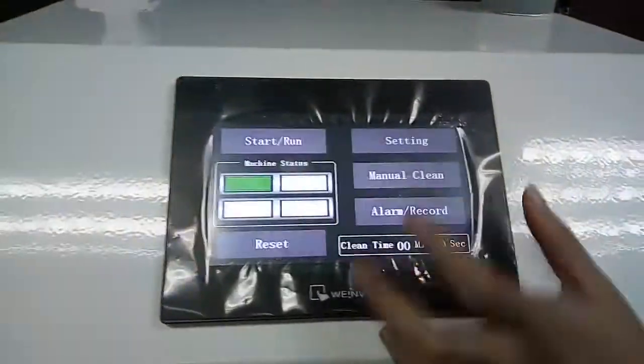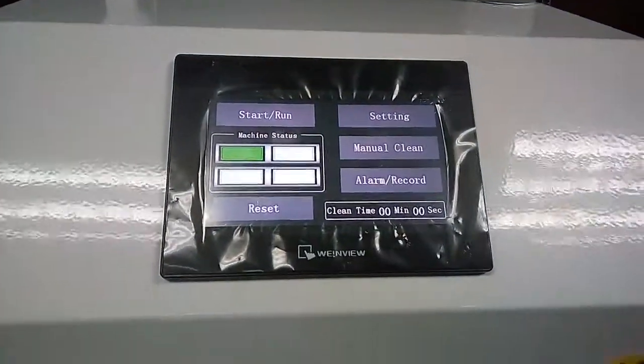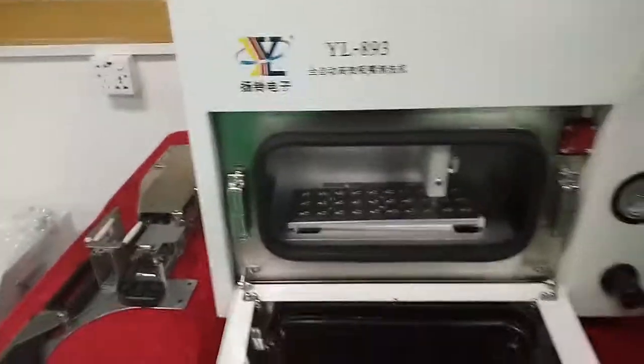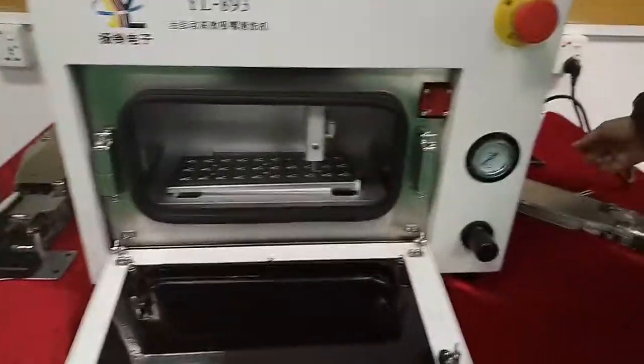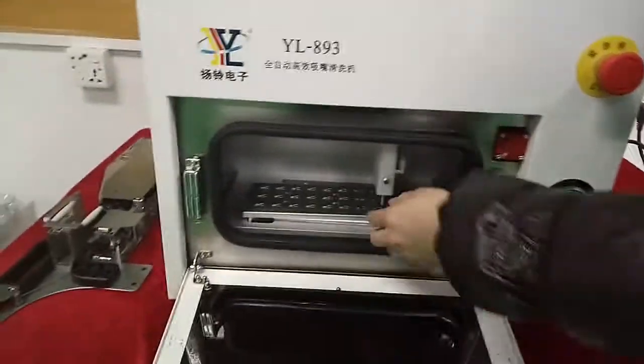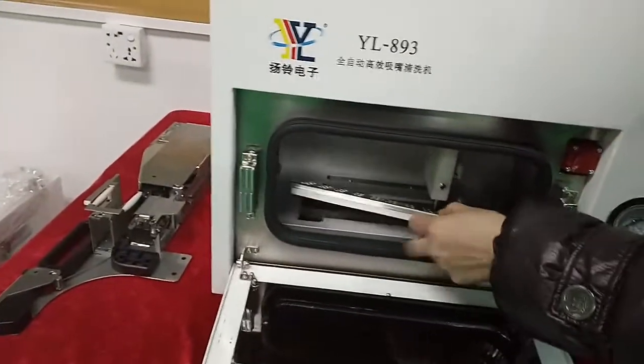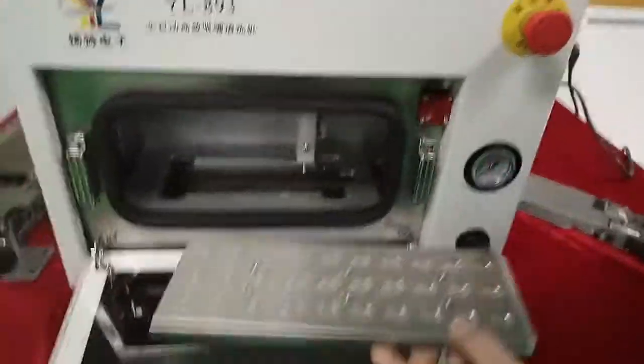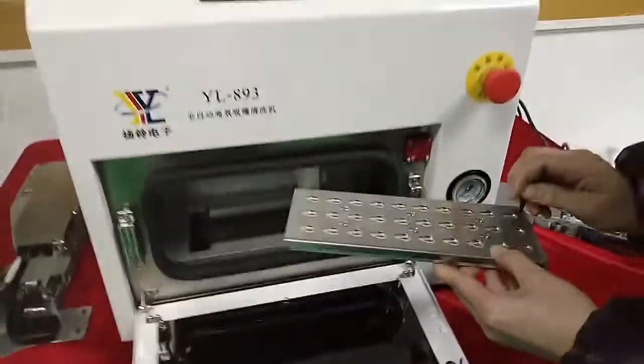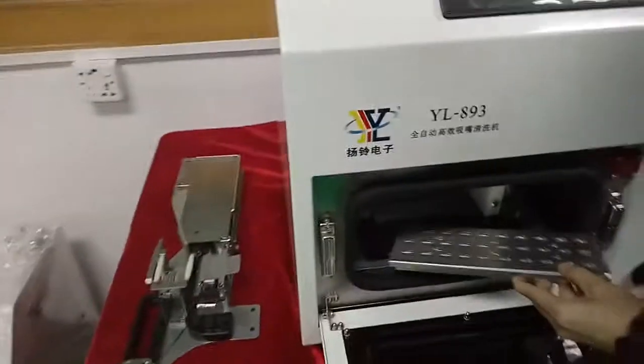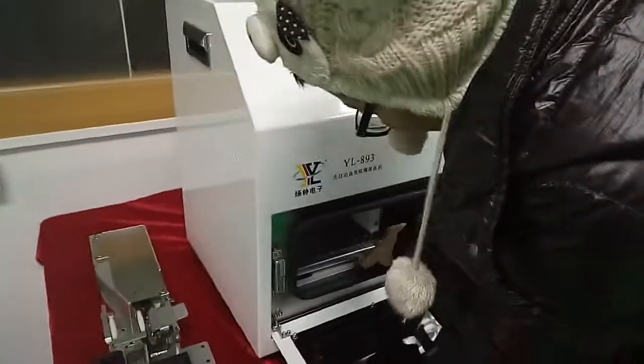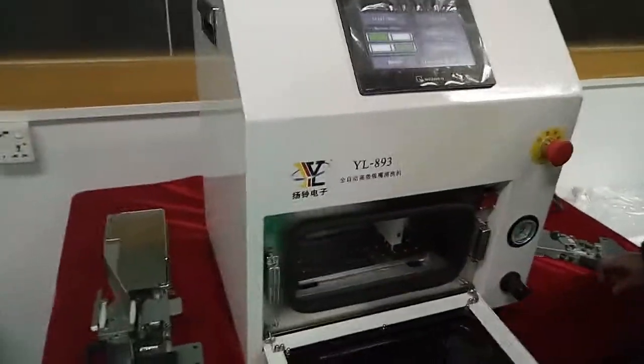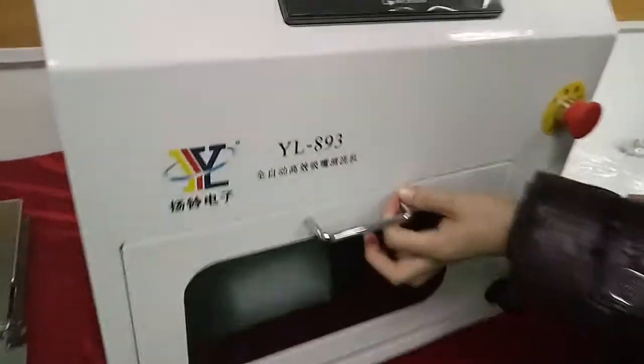Yes, we can choose English. And firstly, we should put the nozzle in here. Then we put it inside, then we close it.